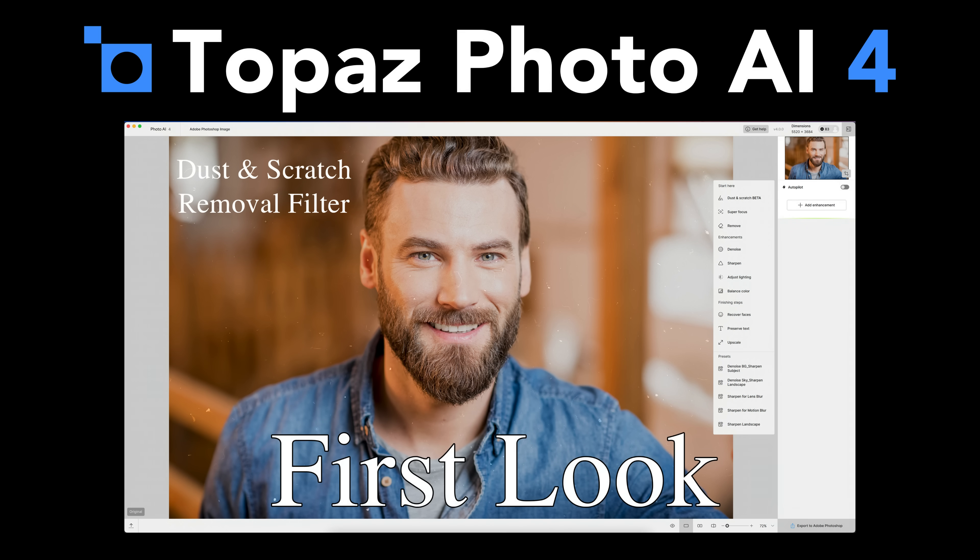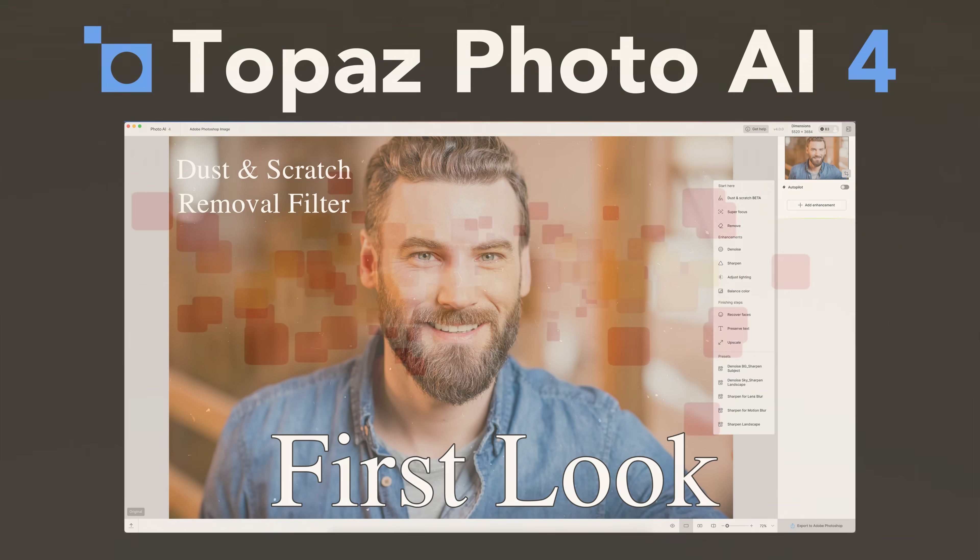It now has a dust and scratch removal filter. Face recovery gets a bit of an improvement as well as the interface. We're going to check that all out. Stay tuned.